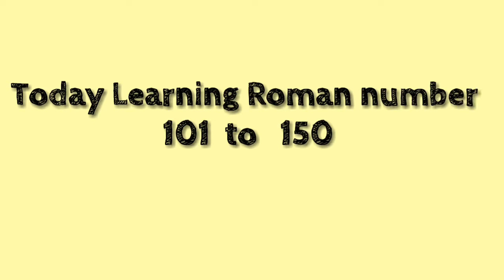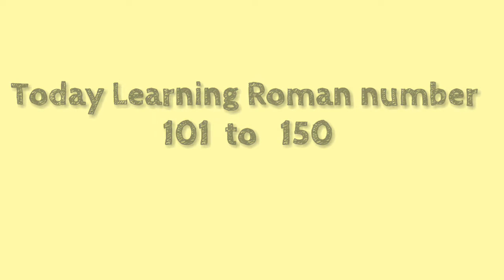Hi student, today learning Roman numbers from 101 to 150 in easy way. So please watch the video till the end. So let's start the video.